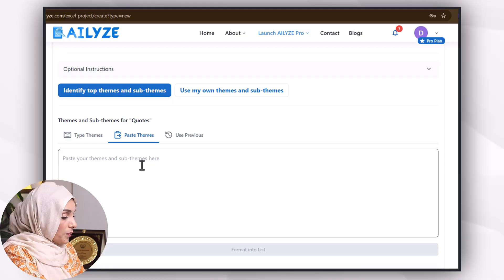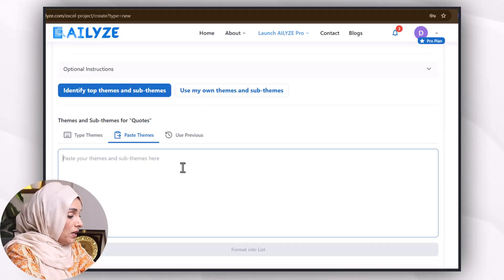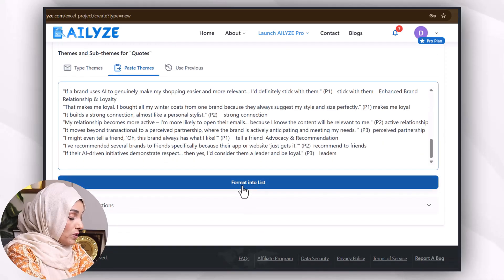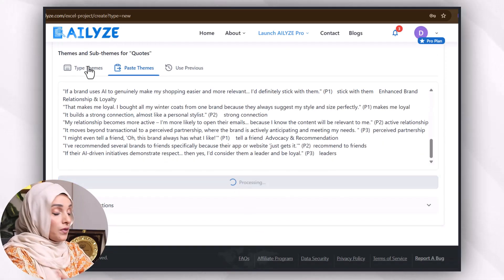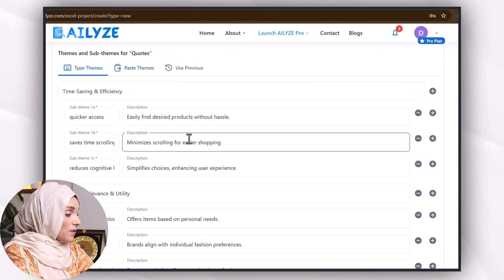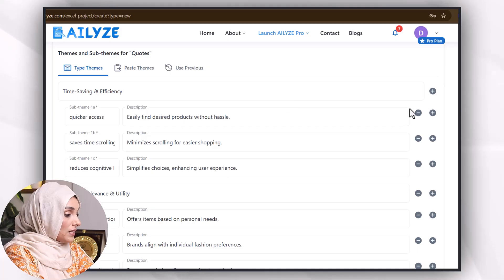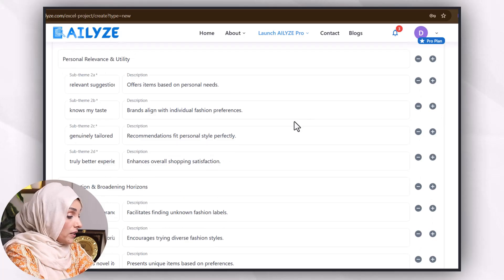I'm going to copy all of my analysis and paste the table here, then click on 'Format Into List'. I can also type them or use a previous one if I've already uploaded it in the system. You can see it describes all the themes very beautifully — I can edit them, remove them, or add the ones I want to add to the list.